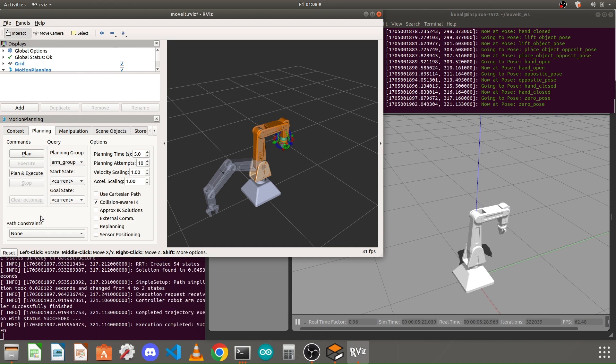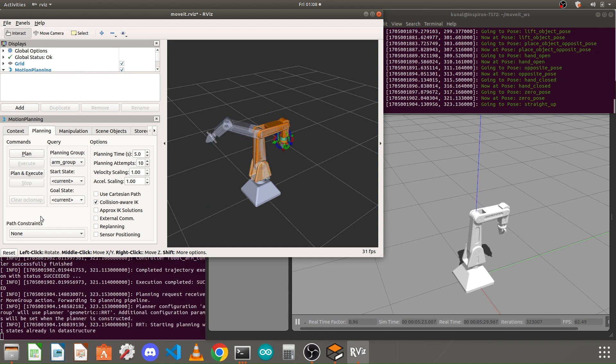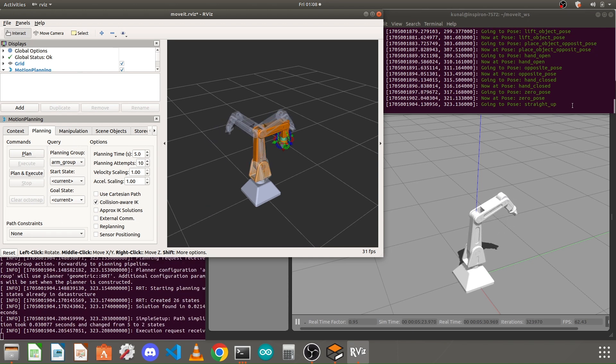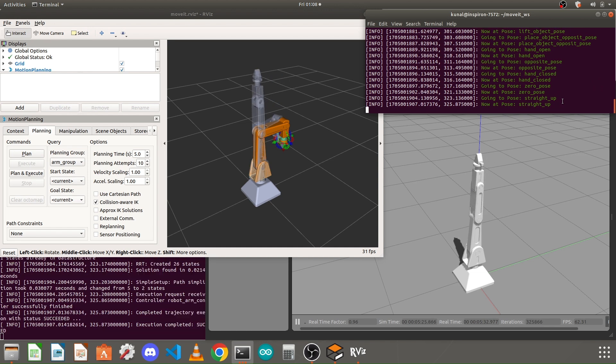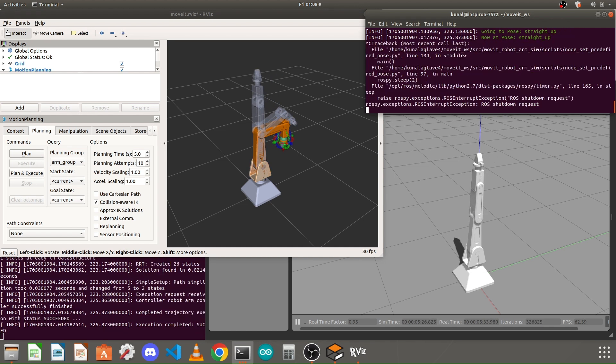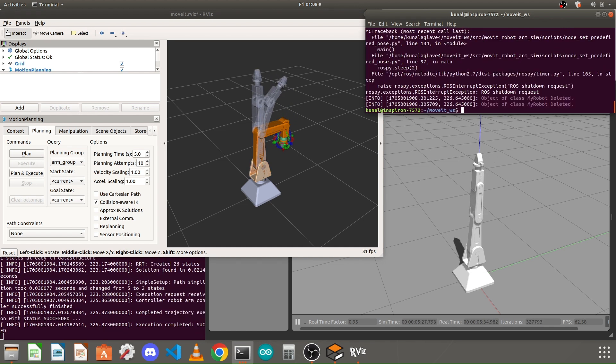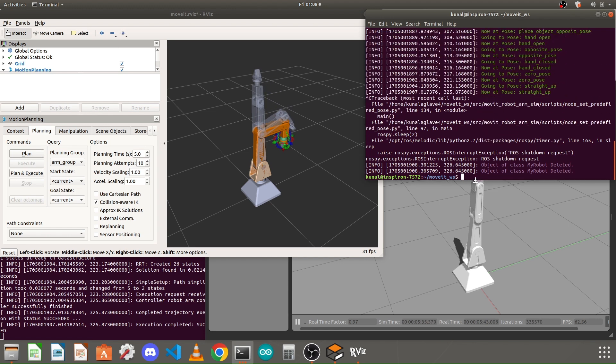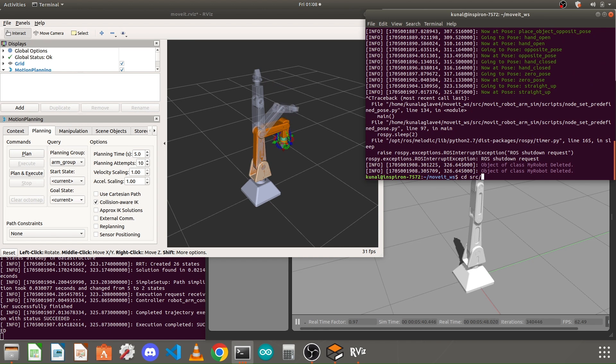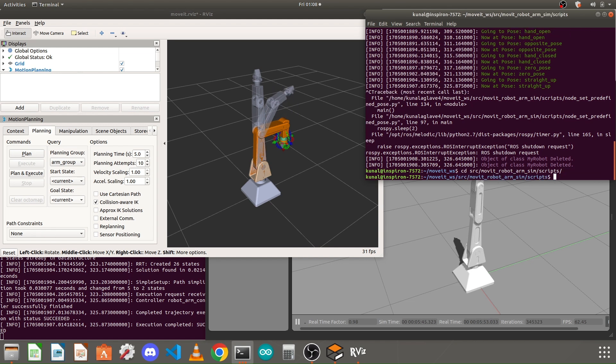Let's understand it. First, let me stop the running node which is setting the predefined poses. Now I am already in my package folder, so I will go to my move it package, src/my_package/scripts folder.